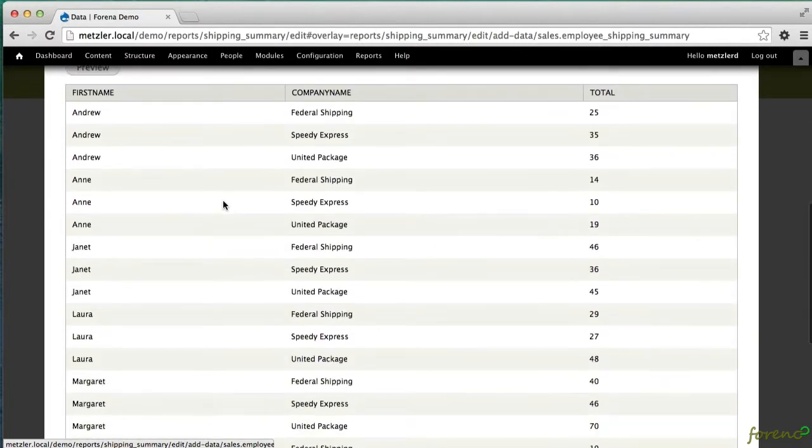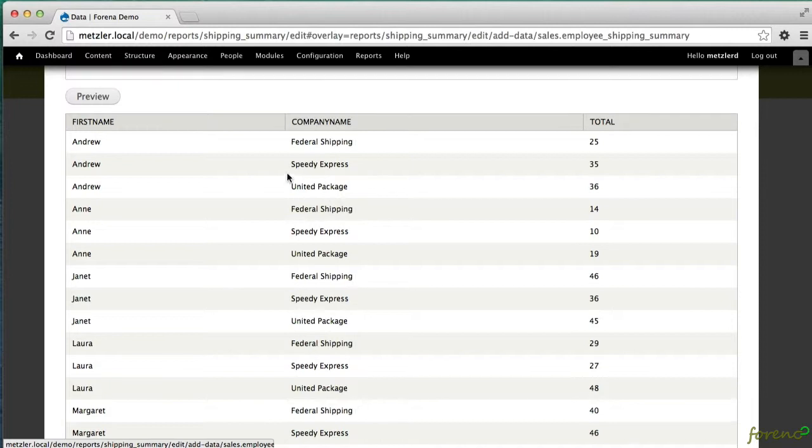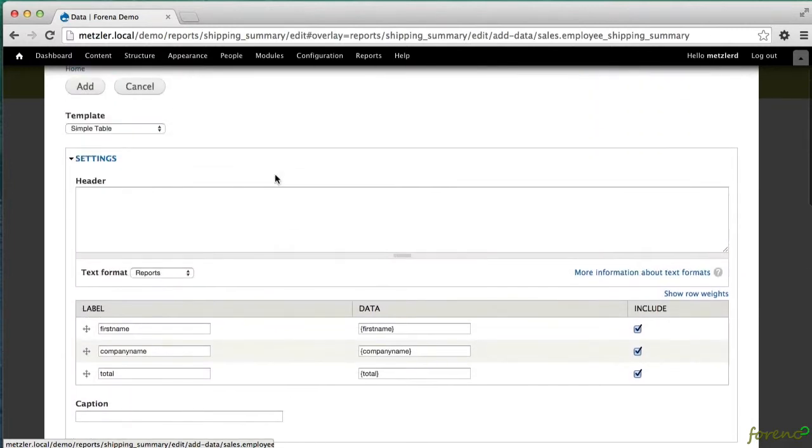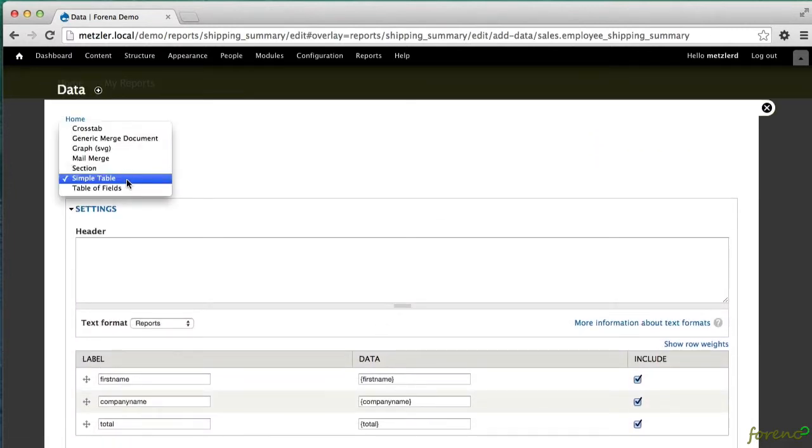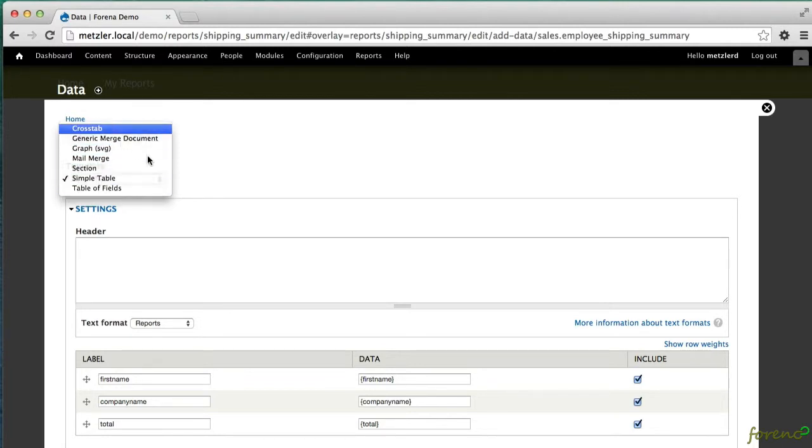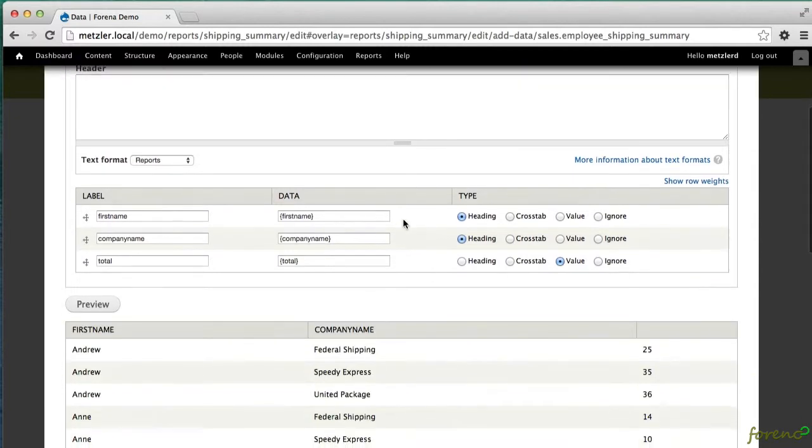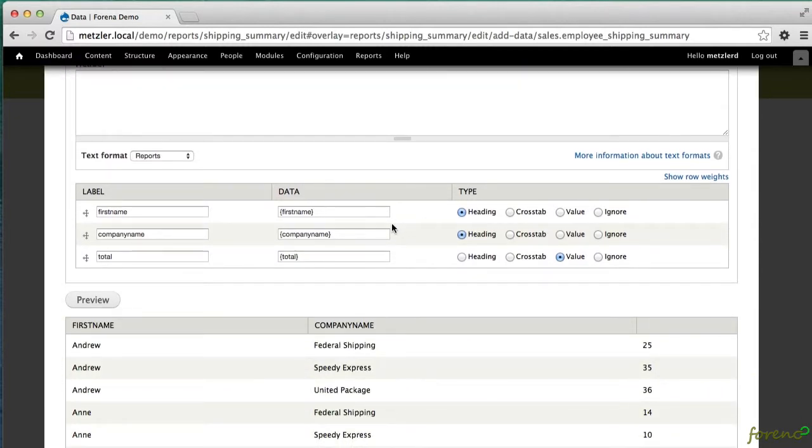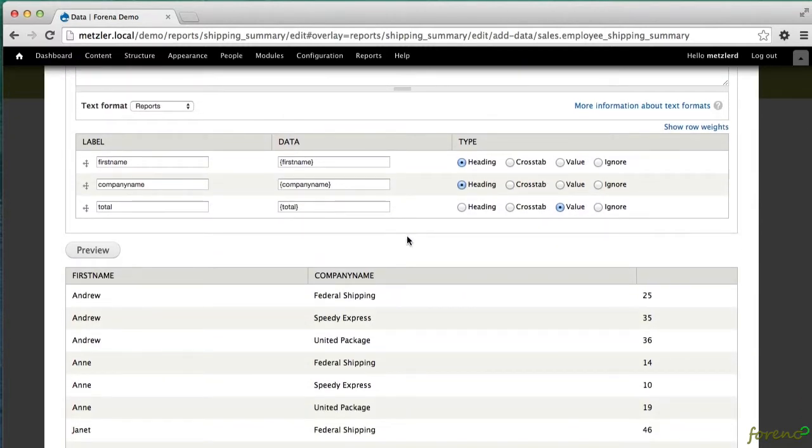So now we really don't want to display three lines for Andrew. We'd really like to have one line for Andrew with separate columns for the company name, but in order to do that we need to pivot or make a crosstab table. So you can do that from the table query just by selecting the crosstab table, and then you can specify which column it's going to use to pivot.